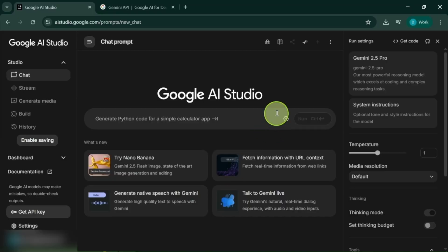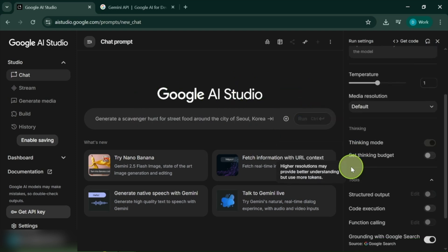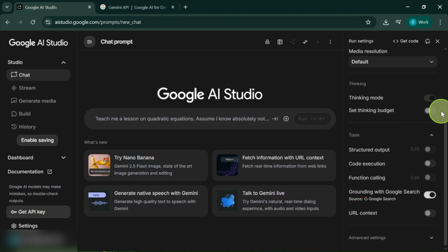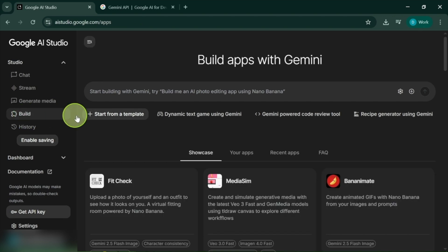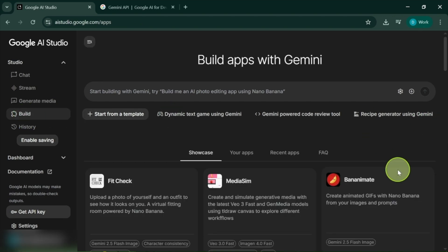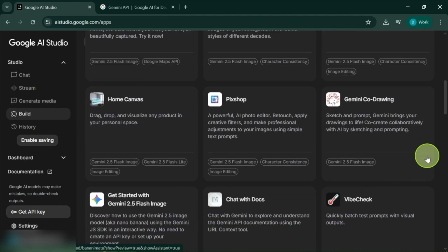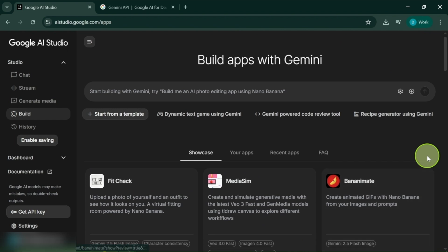Hello everyone. In this video we're going to explore Google AI Studio, an amazing tool that's free to use. You can access various powerful models like Gemini 2.5 Pro, Flash, and even Nano Banana, among others. One feature that stands out is called Build. On the surface it seems quite simple, but it's perfect for creating React-based applications from straightforward prompts, much like platforms such as Lovable or Bolt.